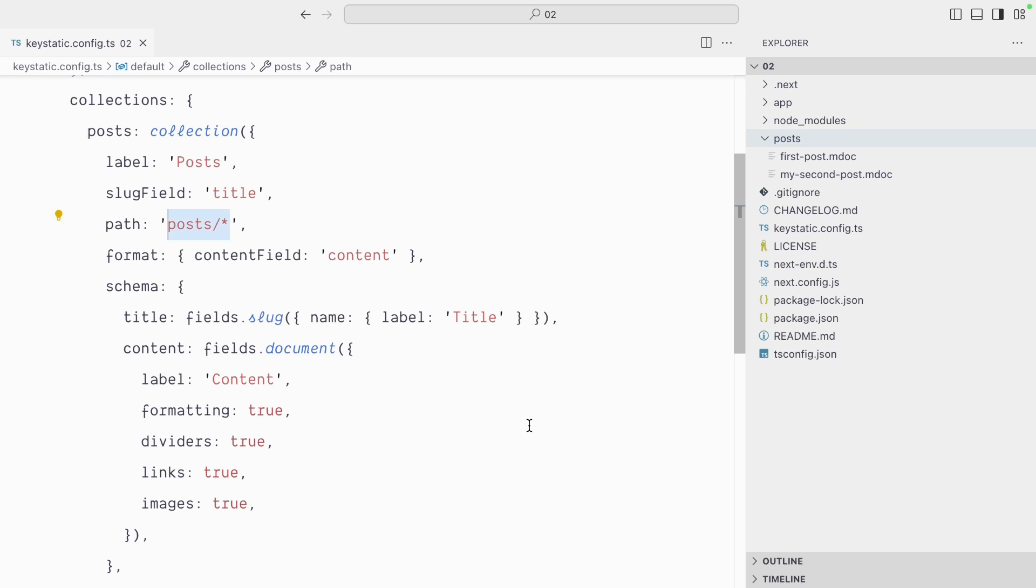But say you wanted to put all of your content, all your collections, inside a content directory. Well, you could change the path to content slash posts, but saving that means Keystatic will not find these two existing posts anymore.